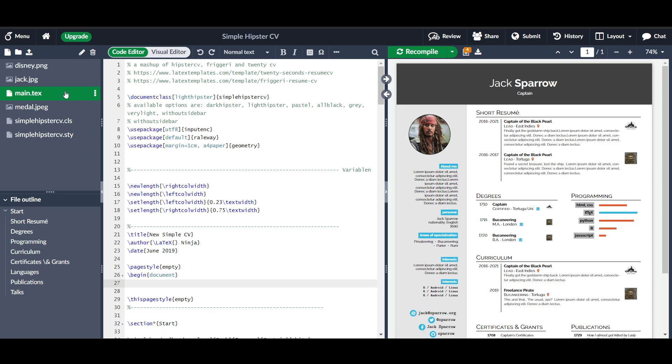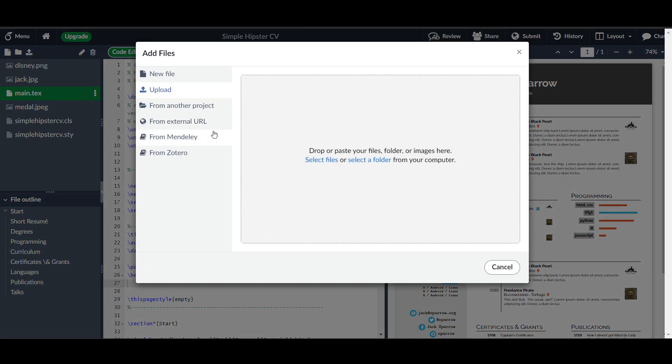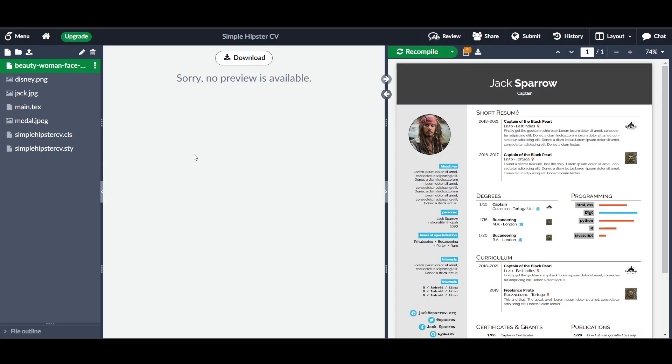Let's click on upload here. We have to upload a file, so I will click on select folder. Here I have uploaded a picture, but the preview is not available.